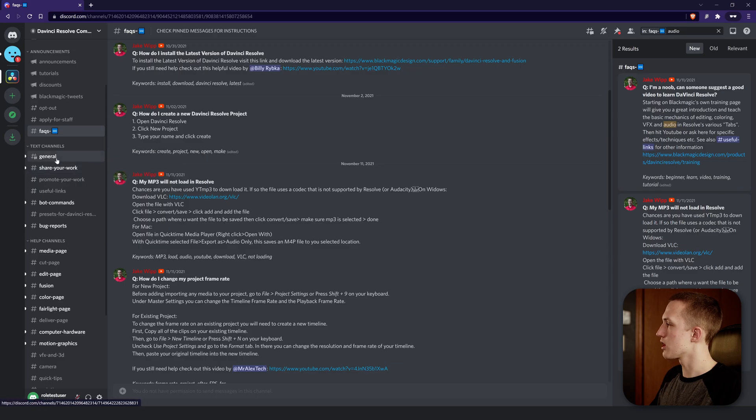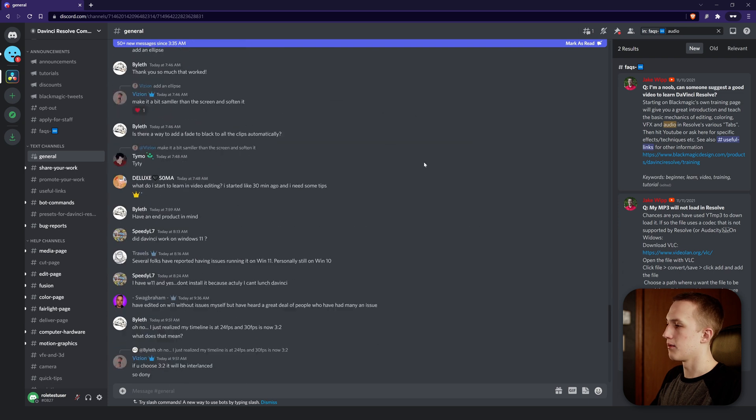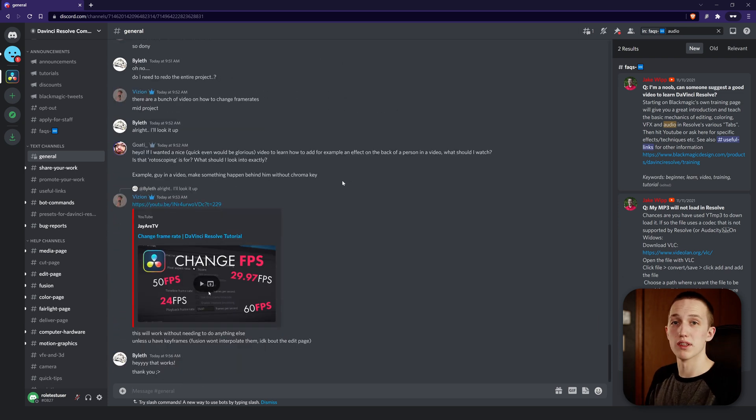Below that we have the general tab, which is just for general messages and hanging out with people in the DaVinci Resolve community. Then we have Share Your Work, which is a great spot to share your work and get valuable feedback on how you can improve — it's not for promoting your work, so only post here if you want criticism. If you want to promote your work, come down to the Promote Your Work tab and go from there.